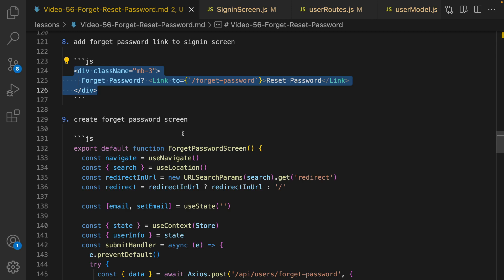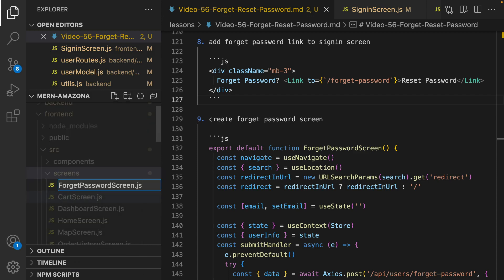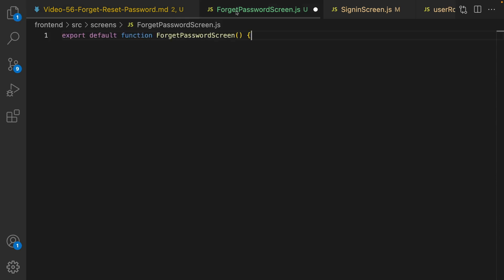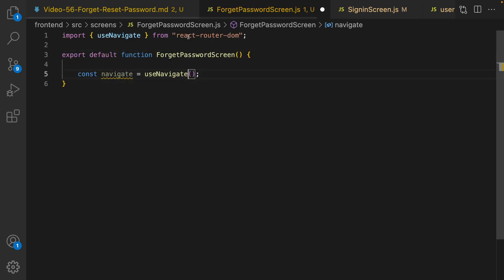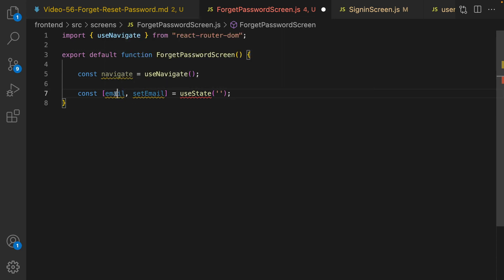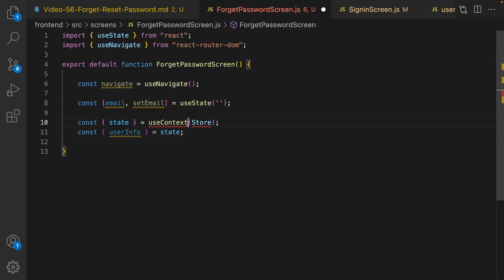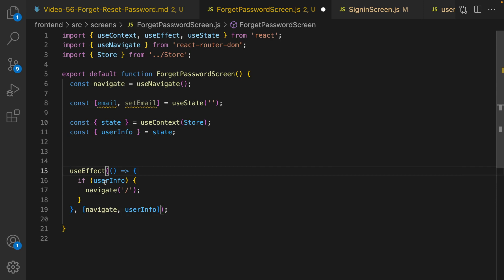Next, create the ForgetPasswordScreen. Go to frontend/src/screens, right-click, new file, and name it ForgetPasswordScreen.js. Create a React component. Inside it, define navigate using the useNavigate hook from react-router-dom, define a state hook for email, import useContext from React and store from store.js. Use useEffect to check if userInfo exists — if so, redirect to the home page, since we don't implement forget password for logged-in users.